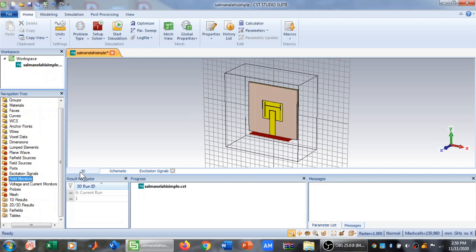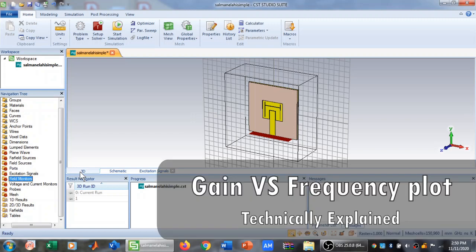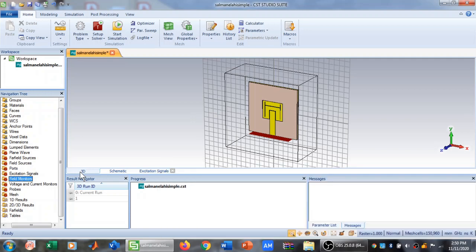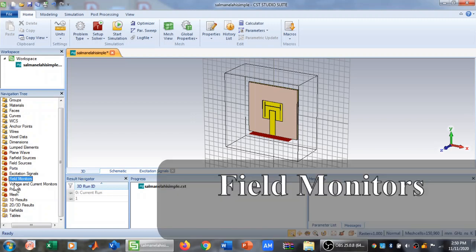Bismillahirrahmanirrahim, assalamu alaikum. Welcome to Technically Explained. In this video we will learn how to plot a gain versus frequency plot in CST Microwave Studio.